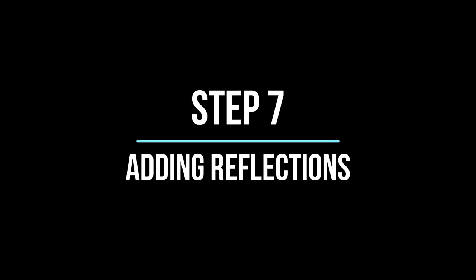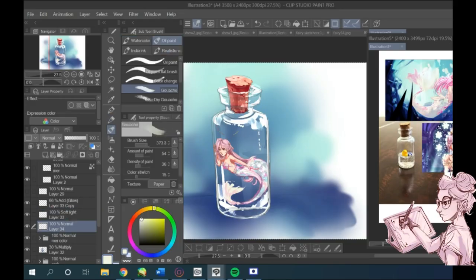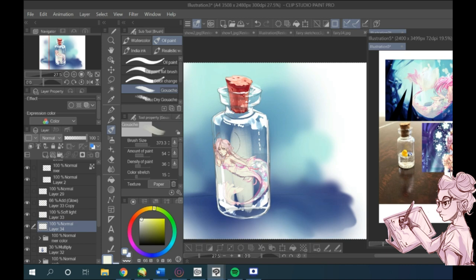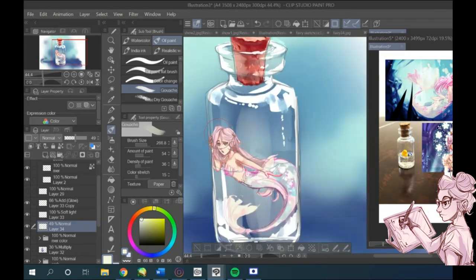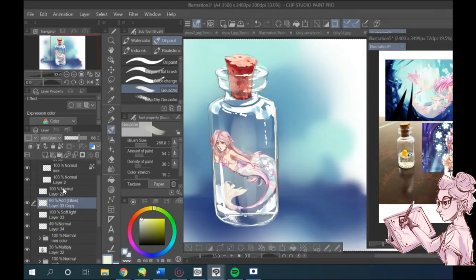Next, we're gonna start adding reflections. So, first you want to make sure that you're happy with what you did before. Repeat the last two steps of adding shadows and highlights until you're satisfied with the results.